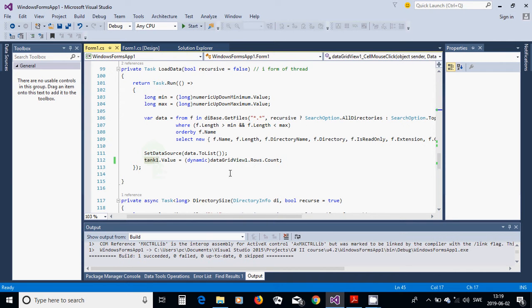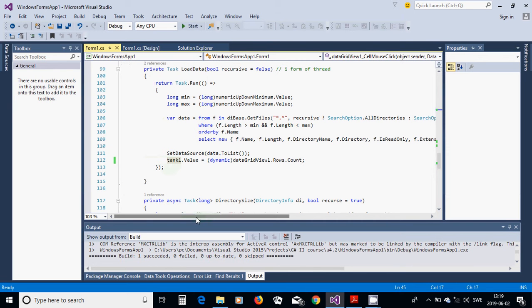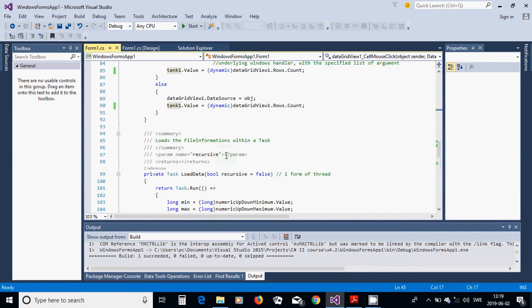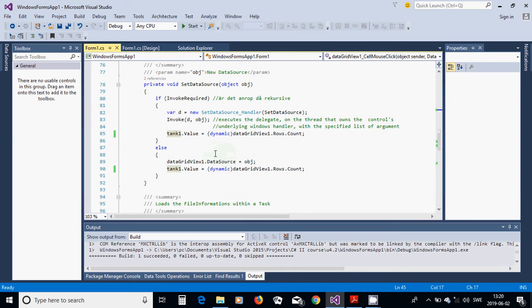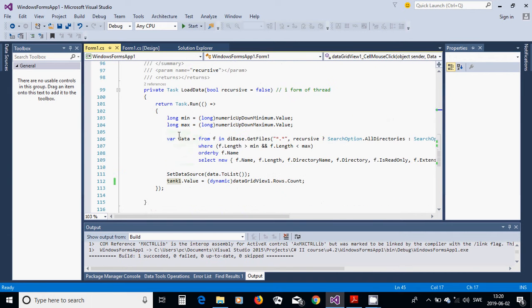After setting the data source, put the number of items in the grid view into the tank gauge. In SetDataSource, check if InvokeRequired. If it is, use the delegate and call Invoke with SetDataSourceHandle and the data object. If not invoked, directly set the DataGridView data source and also update the tank with the number of rows.